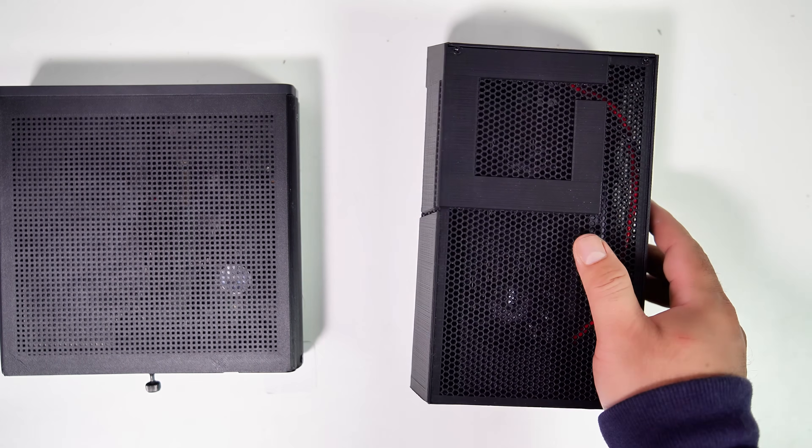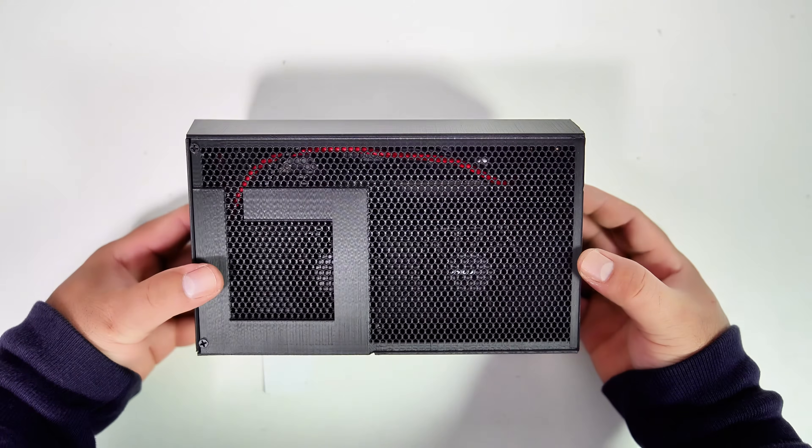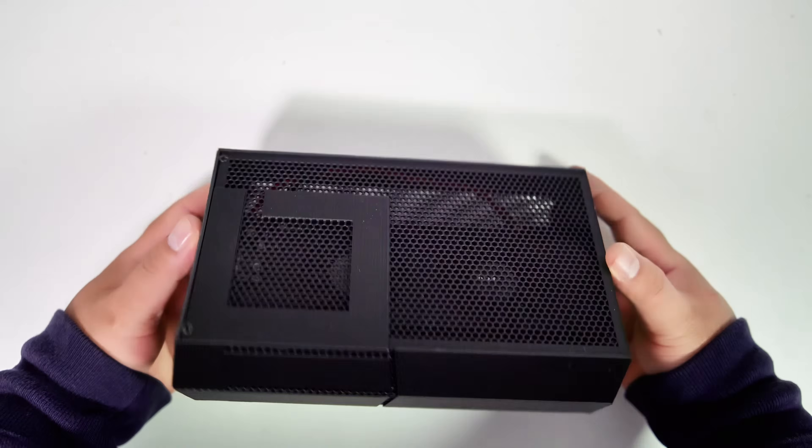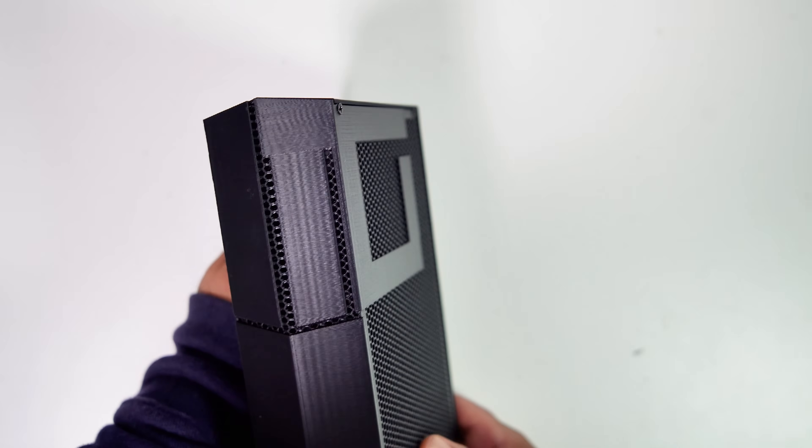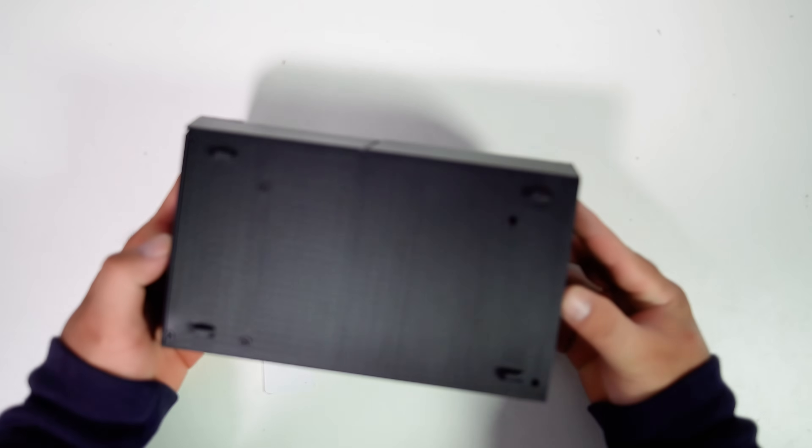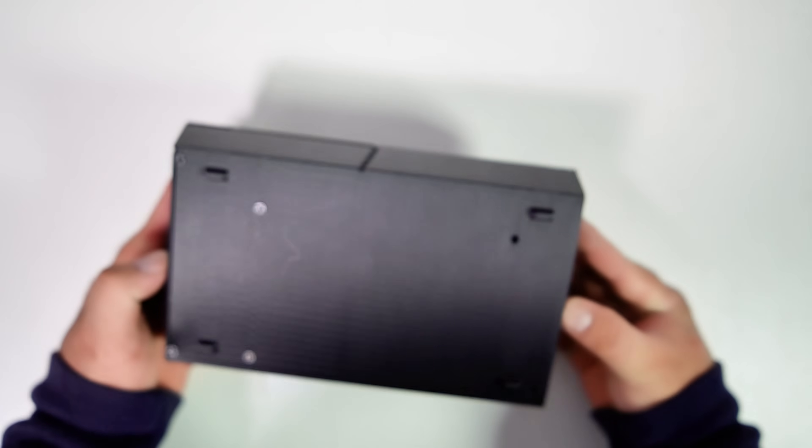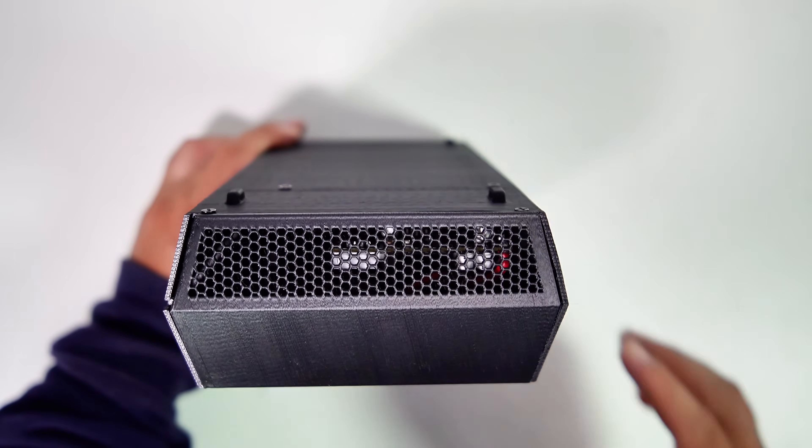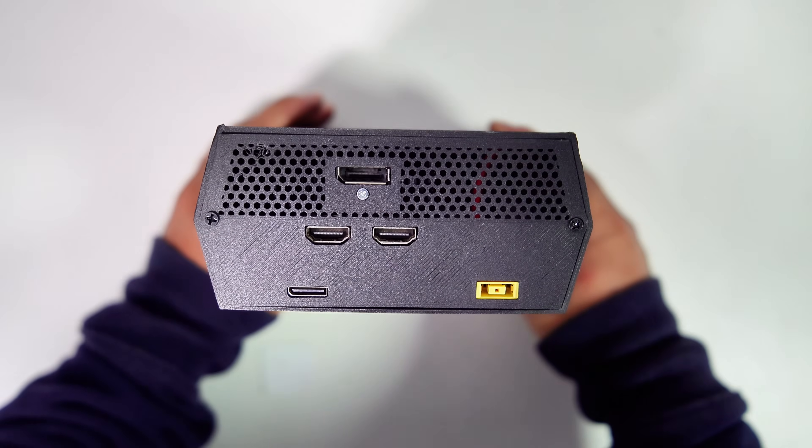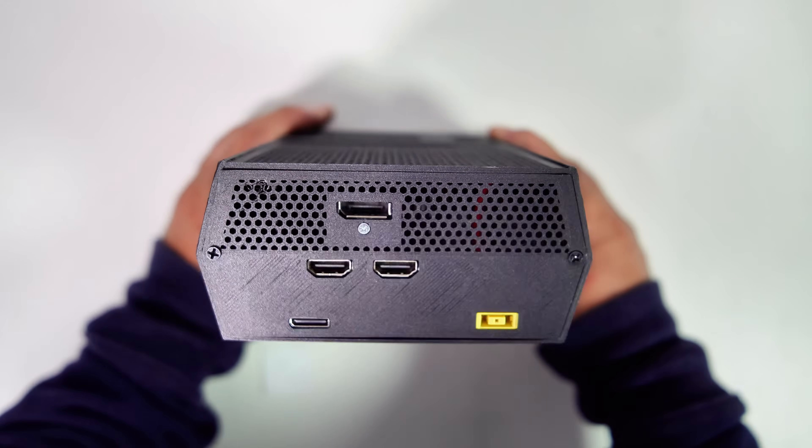Now, let me introduce my RTX 3050 6GB eGPU dock. In a previous video, I shared a guide on how to build this eGPU using a Thunderbolt eGPU board. This time, I've created a new eGPU using an Oculink board, and I'll be showcasing it here.